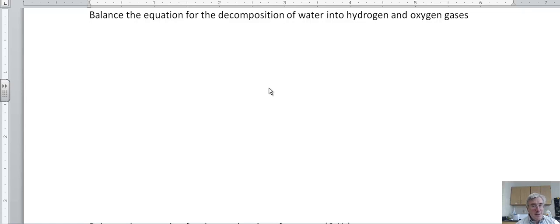Dr. Frazier here. We're going to do an introduction to how to balance chemical equations.